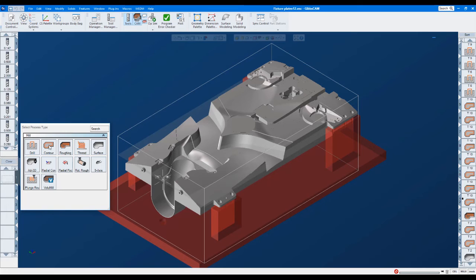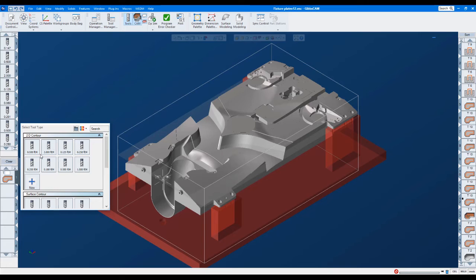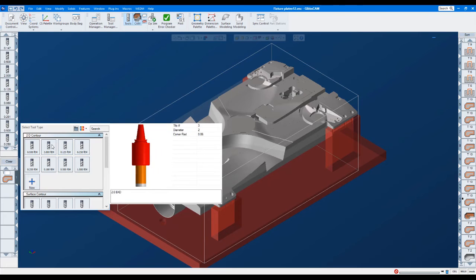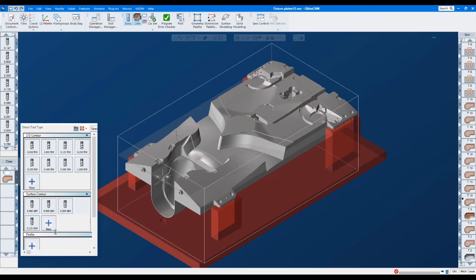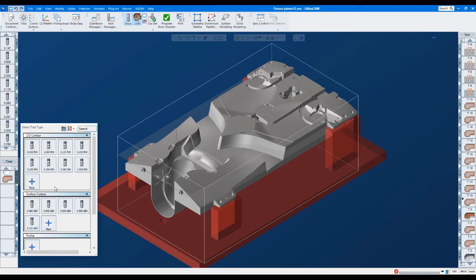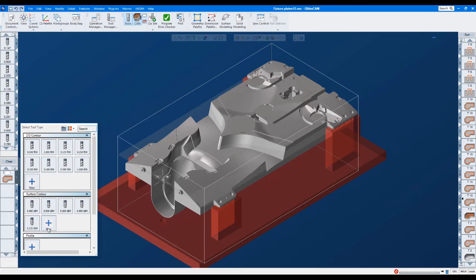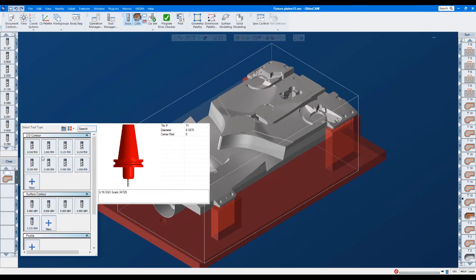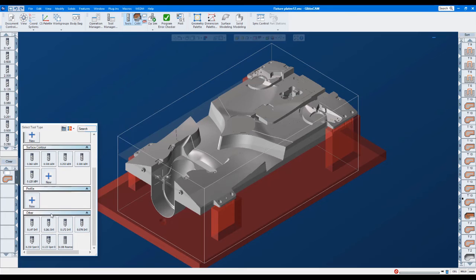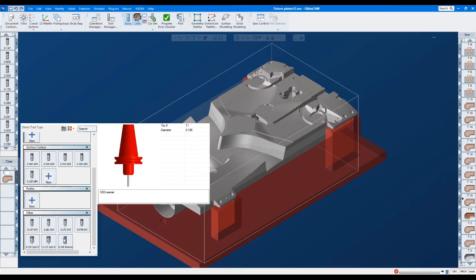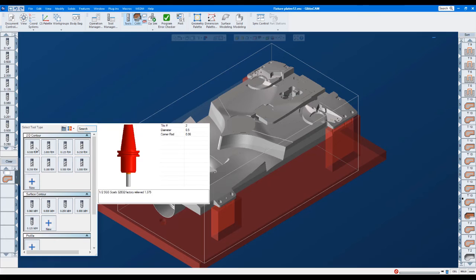And then I can just right here say, you know what, I want to do a contour. So here's the other thing that's great. Once you select that process, GibbsCAM lists the tools that you have in your tool list up here, right next to it. And it gives you the appropriate tools broken down, not by number, but by 2D contour, surface contour, profile, and then others, which are drills and things like that.